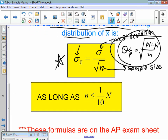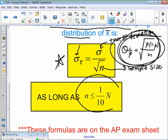Whenever we calculate the standard deviation, we have to check the 10% condition — same thing with means. If you're using that formula, sigma divided by square root of n, you have to check the 10% condition.